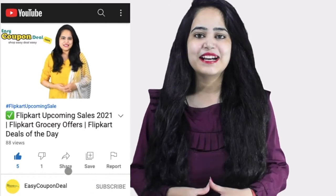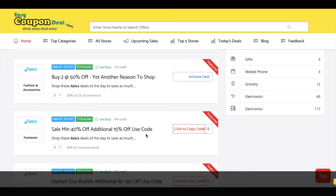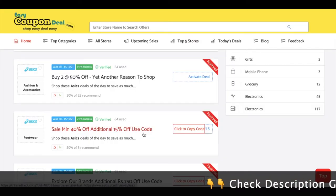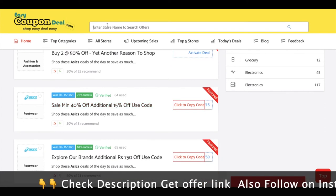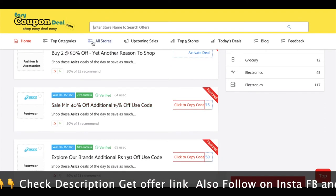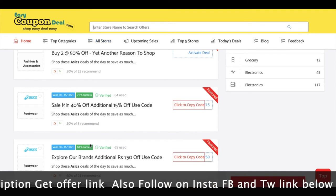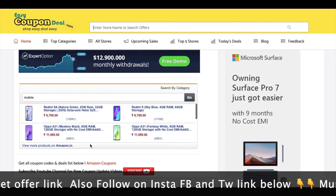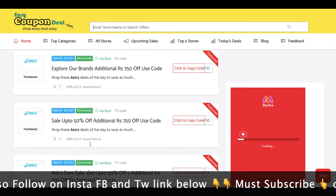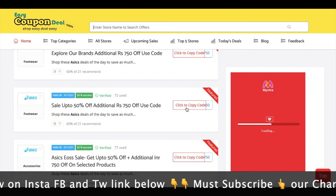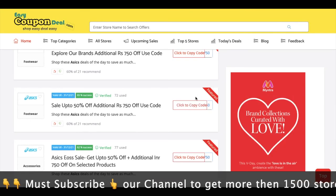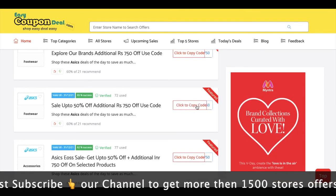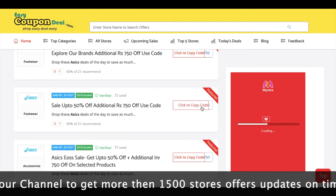Let's find out which new store's offers have been made live on easycoupondeal.com. You can search by store name or go to 'All Stores' to browse the full listing. All offers will appear for you in this way — simply click on any deal.